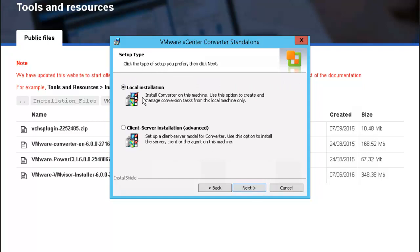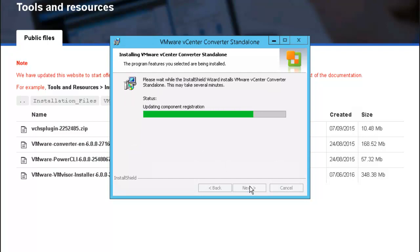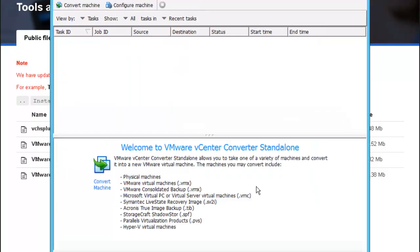We're going to opt for a local installation to use as a standalone machine and click finish. And there you have it, this is the VMware vCenter converter standalone.